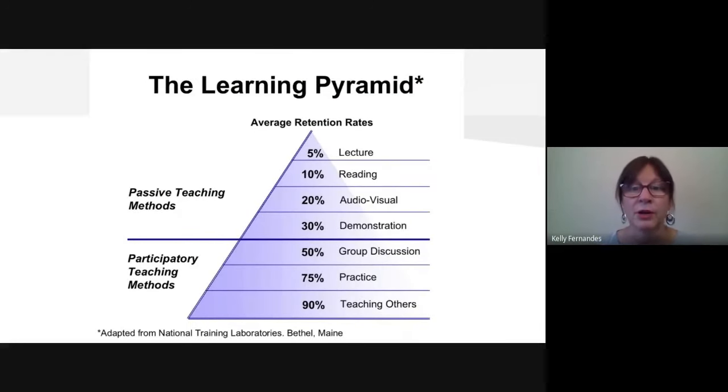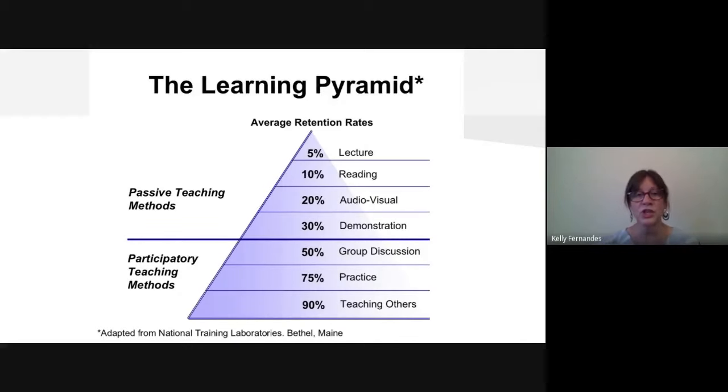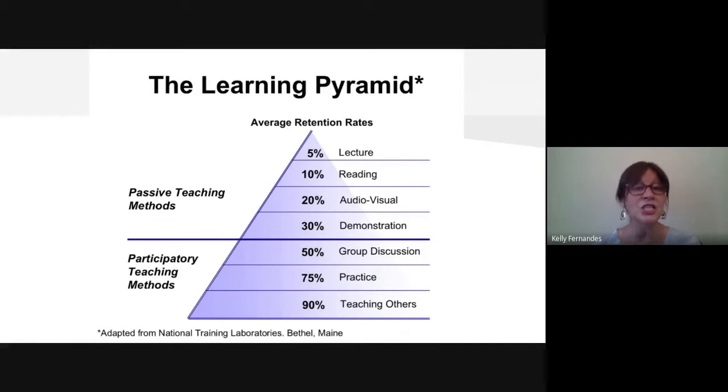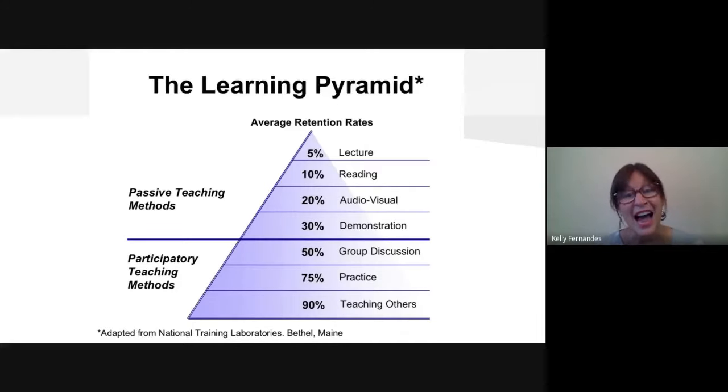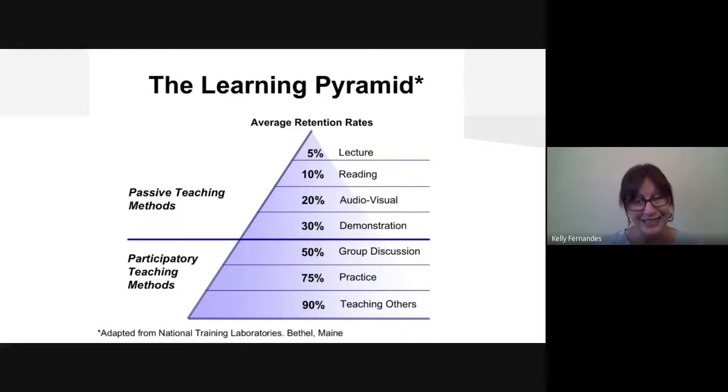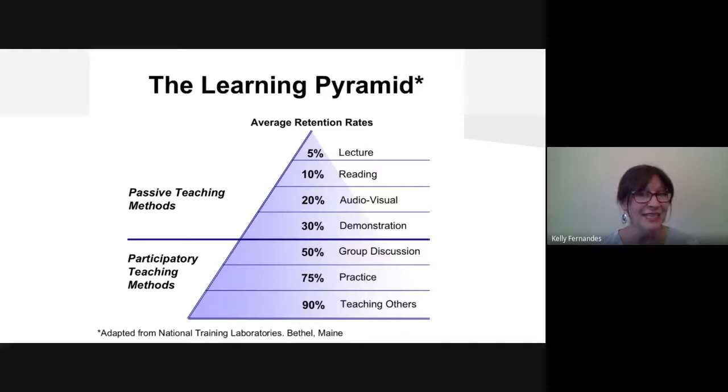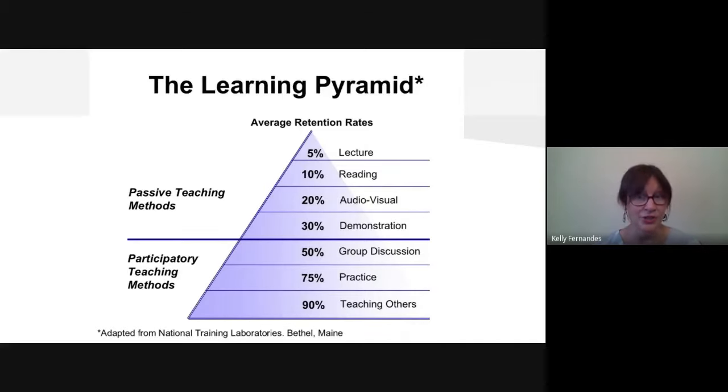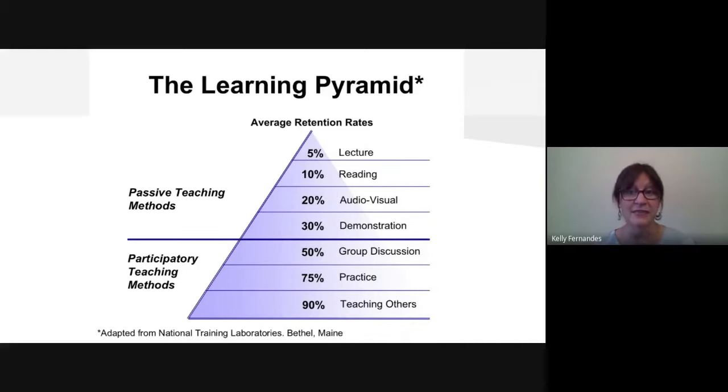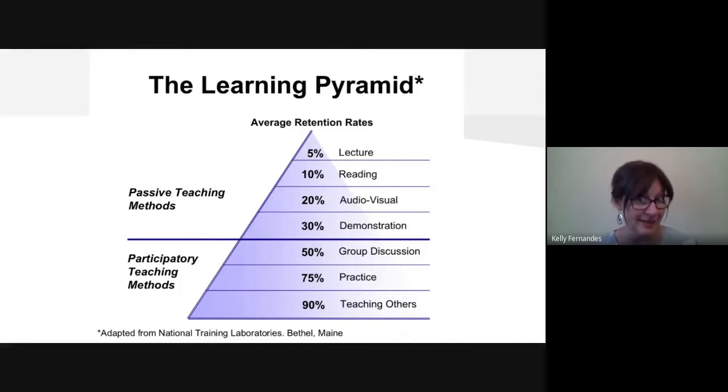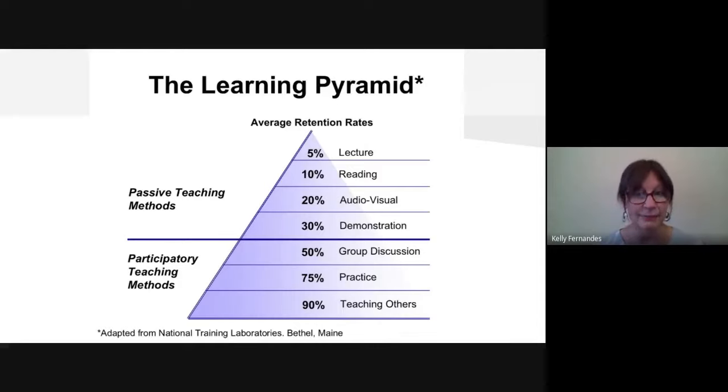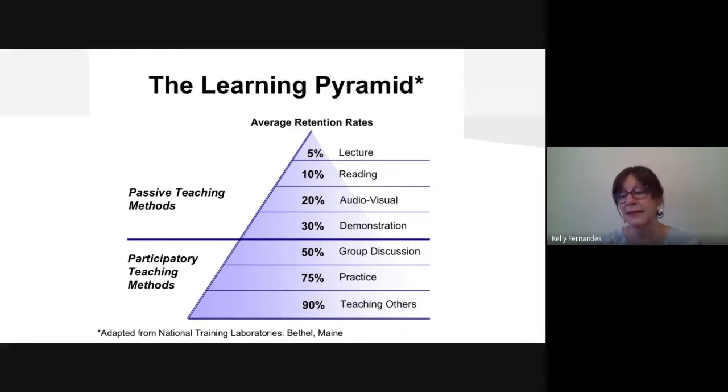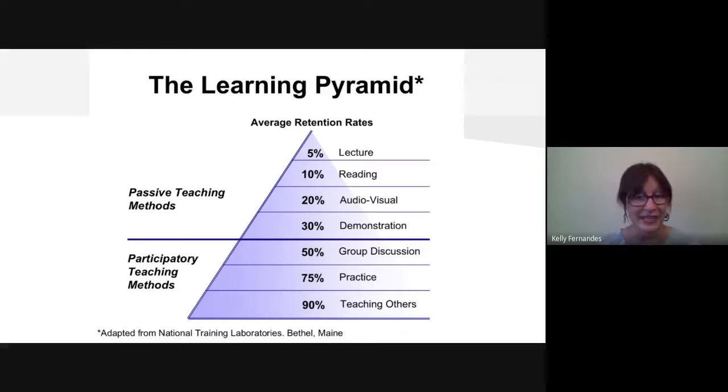So here I have a learning pyramid. I'd like you to look at this and I want you to notice that the participatory teaching methods have the higher retention rates. Group discussion is a great way to help students retain information. As you can see, it's 50%. Practice moves up to 75% and teaching others 90%.